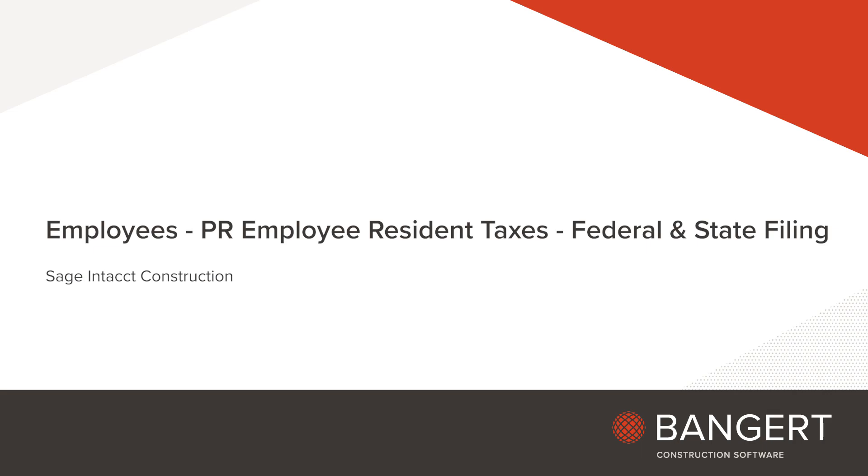In this video, we're going to discuss setting up the employee resident taxes and federal and state filing statuses in the employee setup and construction payroll for Sage Intacct.